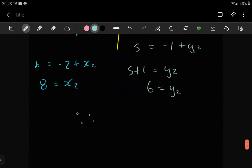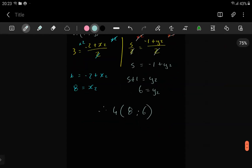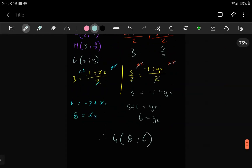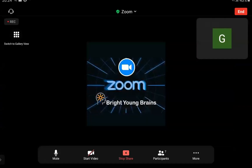So your coordinate of G is (8, 6). And then you're done. That's how you work out this kind of problem. As long as you're dealing with a parallelogram, this is something you'll always be able to do. So that ends that one.